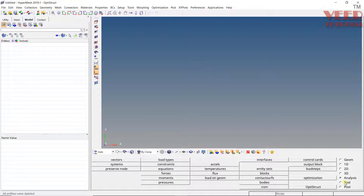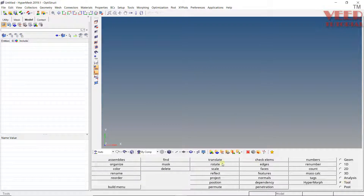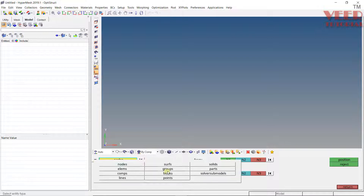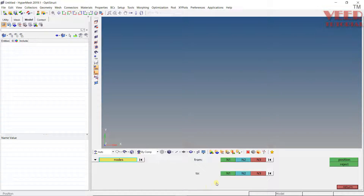If you go to the Tools menu, you will see the position command. Using this position command, you can change the position of a node, element, component, line, surface, solid, etc. For this, we need three reference points: from N1, N2, N3 to N1, N2, N3.